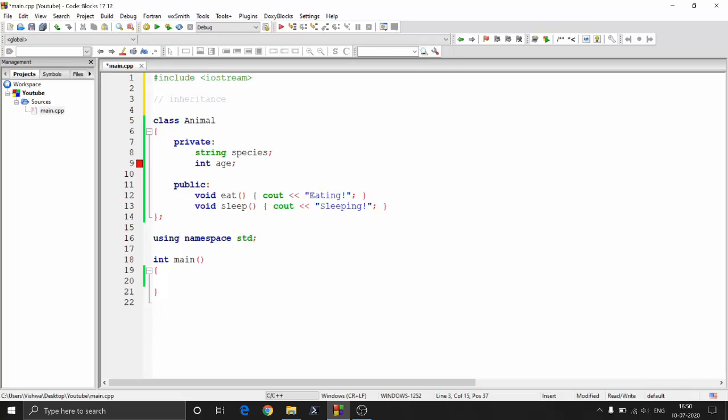In programming too, there is no difference in the concept. There is a parent class and there are child classes which inherit some properties from the parent class. That is what inheritance means in programming, and we will see how to do that in C++.